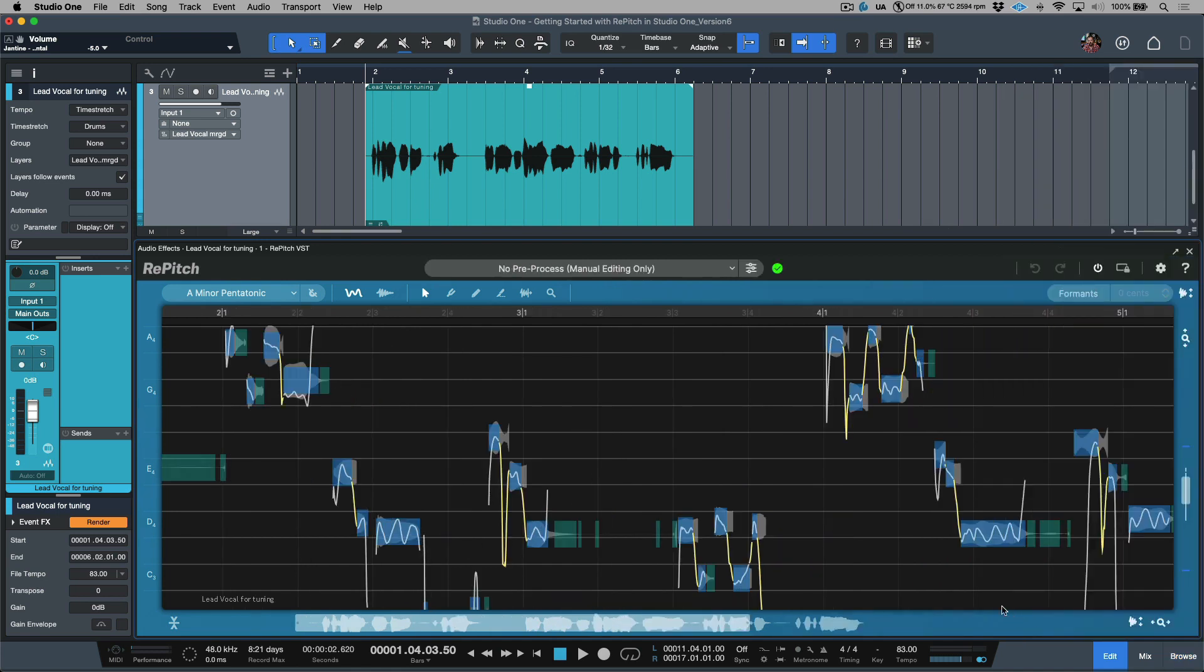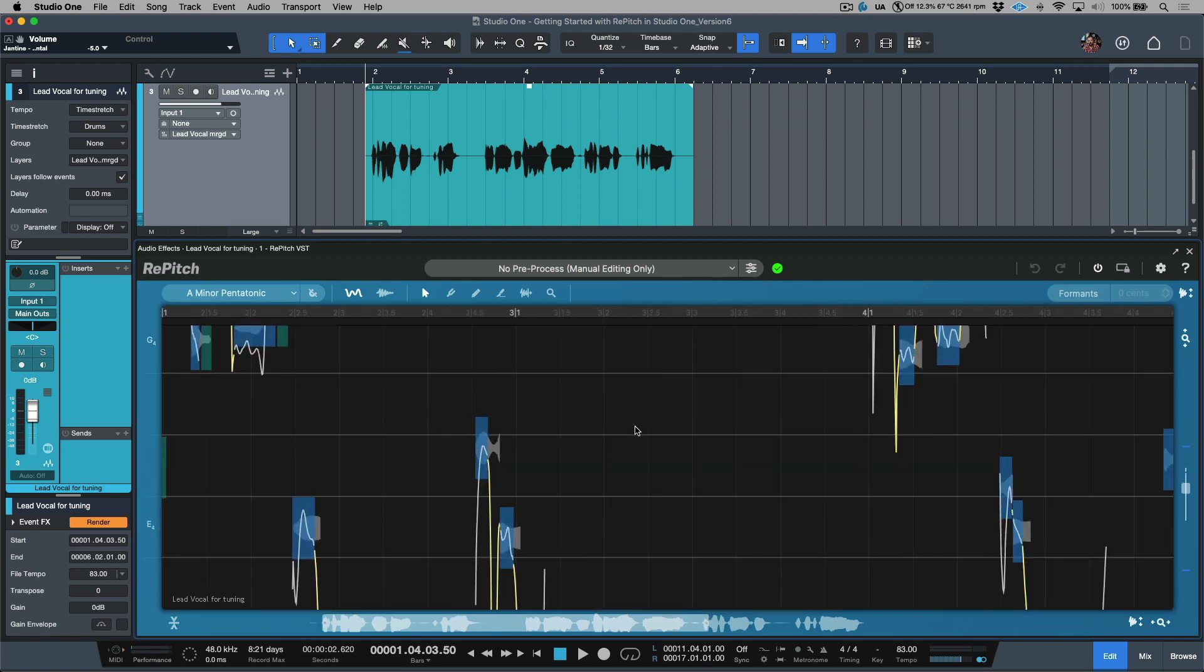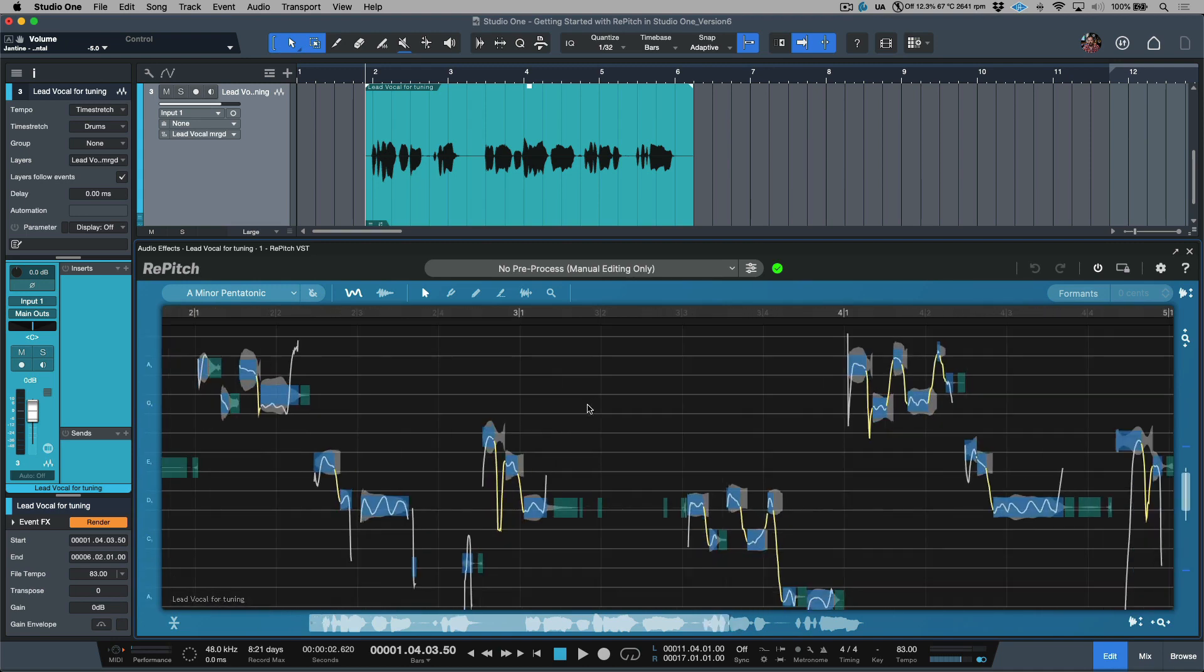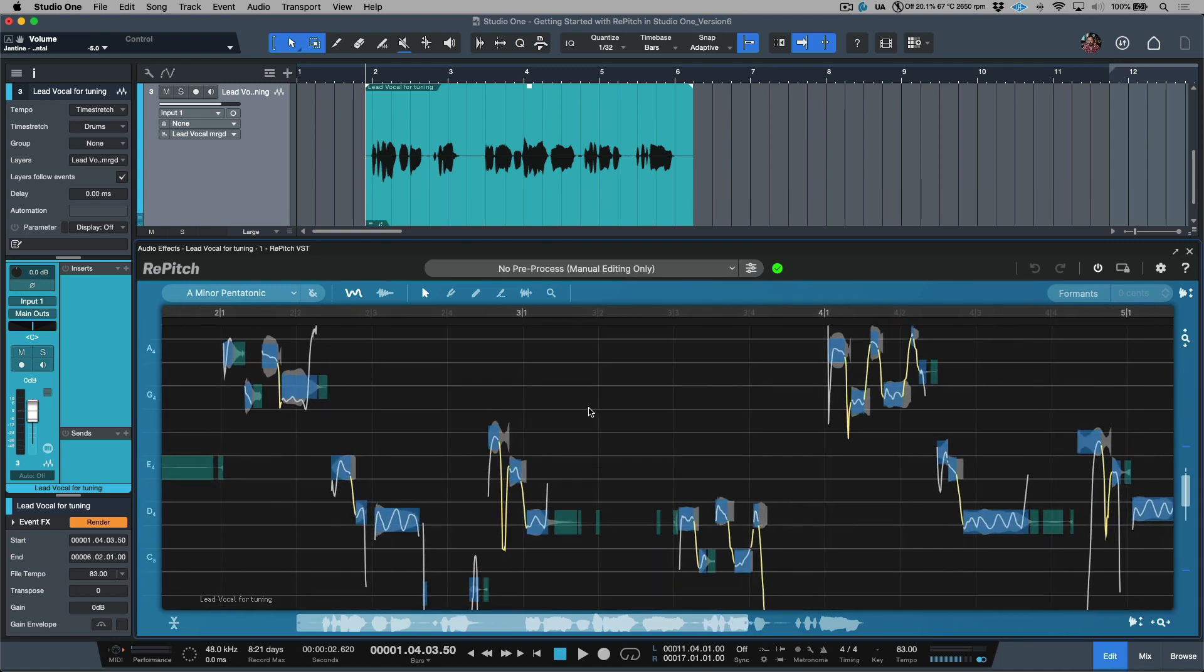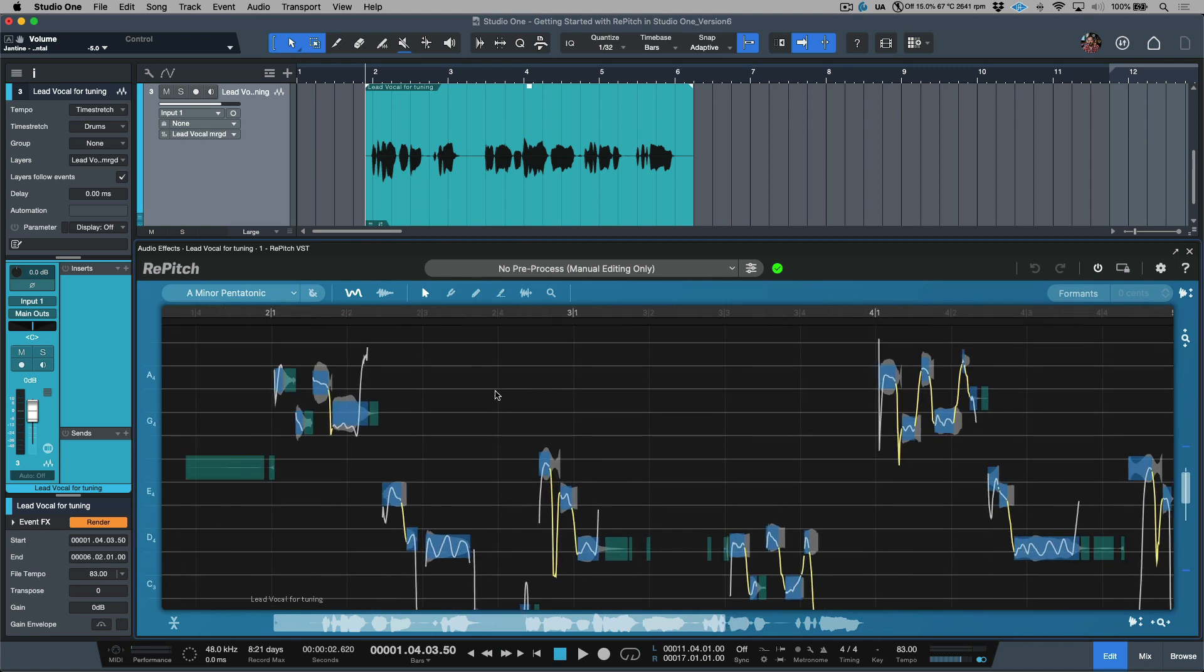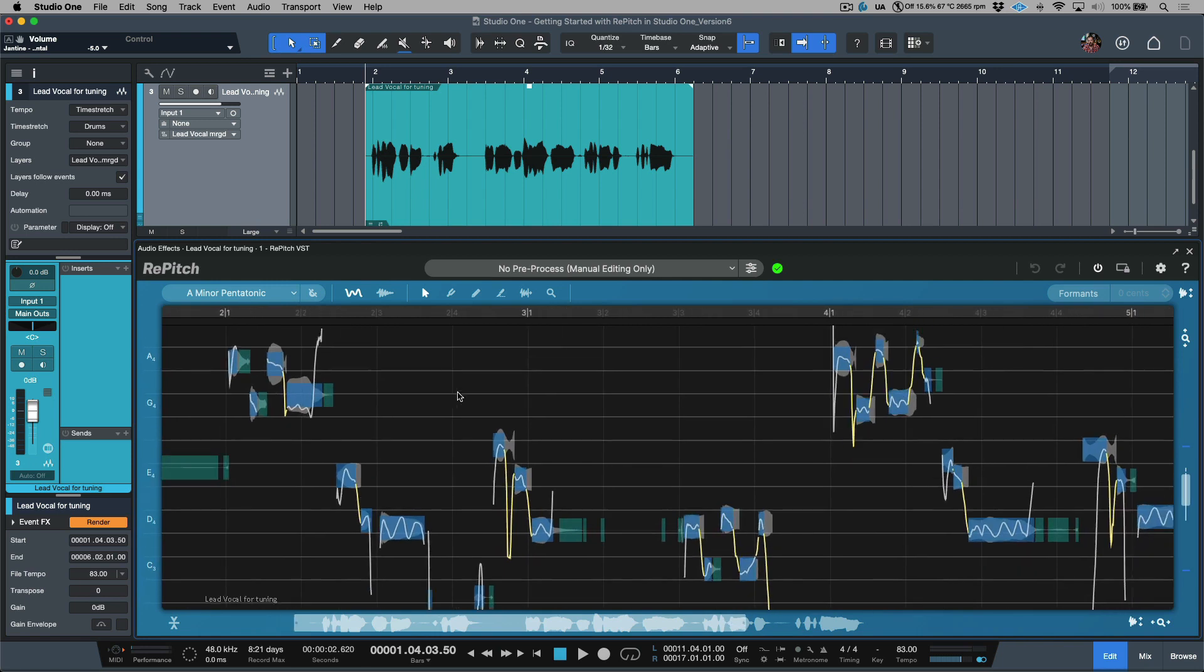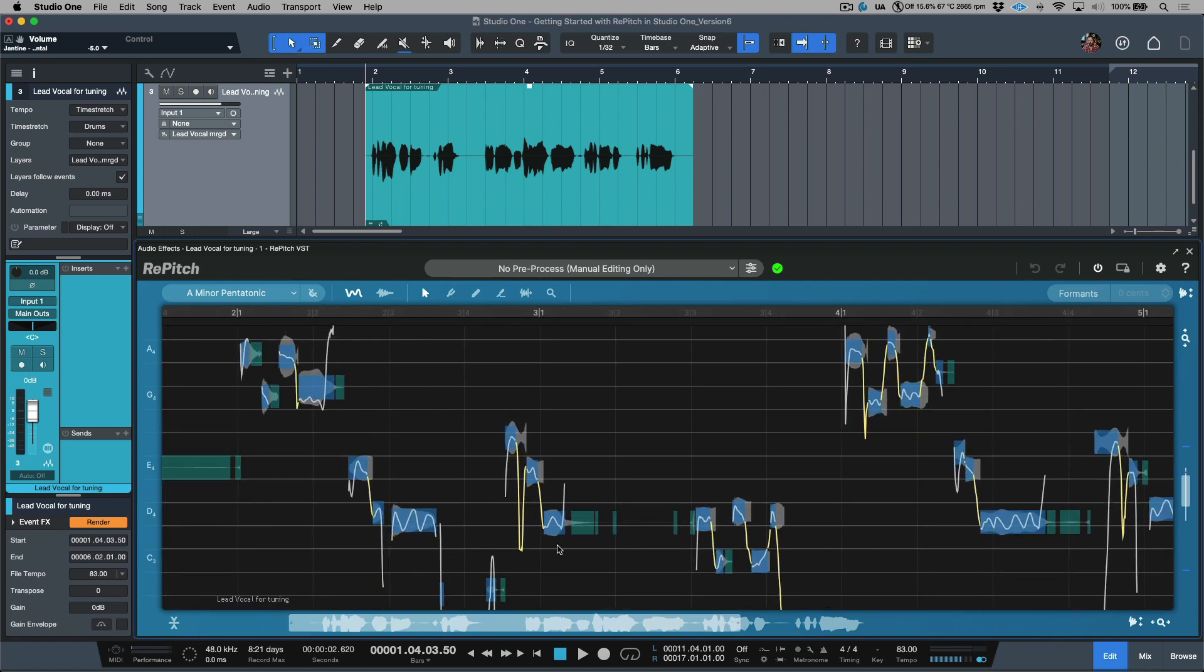So before we start adjusting the tuning, let's talk about a couple different navigation tips. Holding down option command on a Mac or alt control on a PC gives us the ability to click, hold, and drag, and we can do a dynamic zooming that is both horizontal and vertical. Holding shift command on a Mac or shift control on a PC allows us to click, hold, and drag to reposition the contents of our screen.